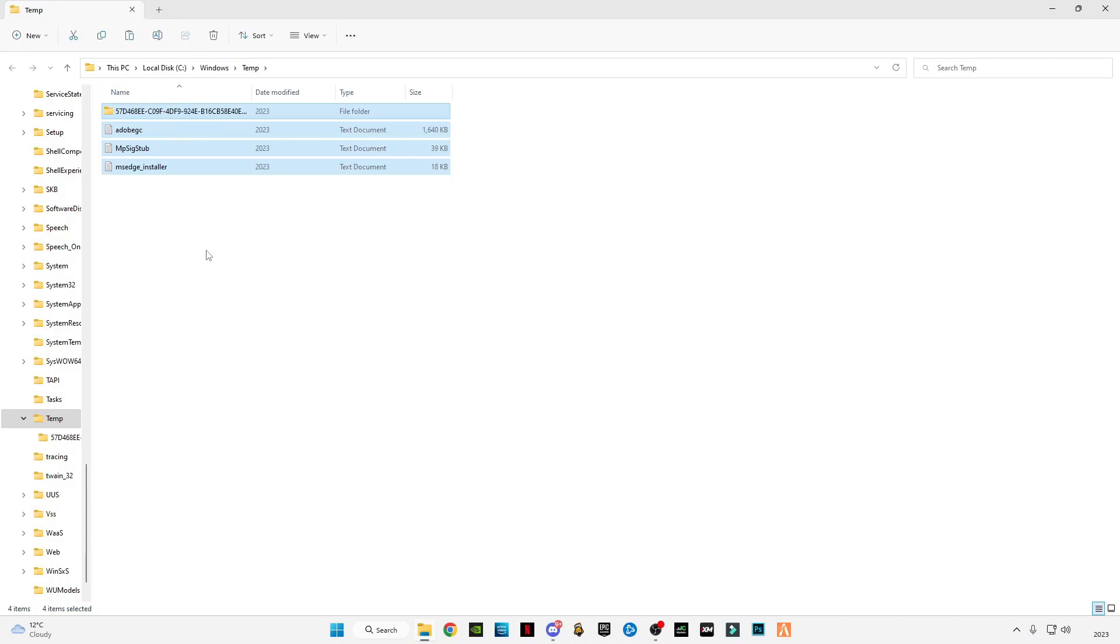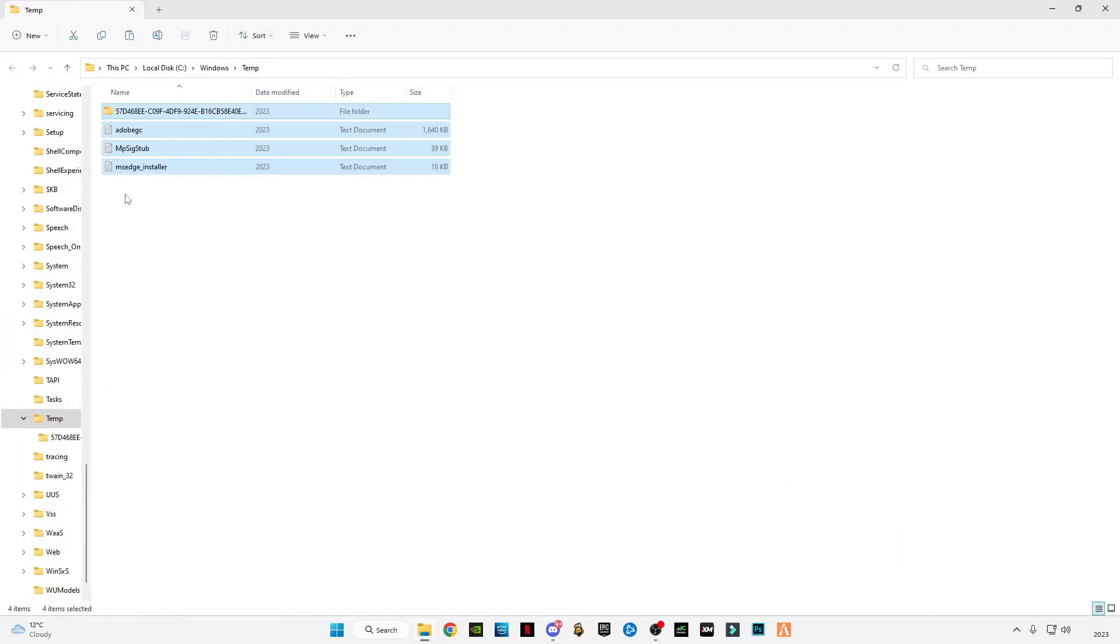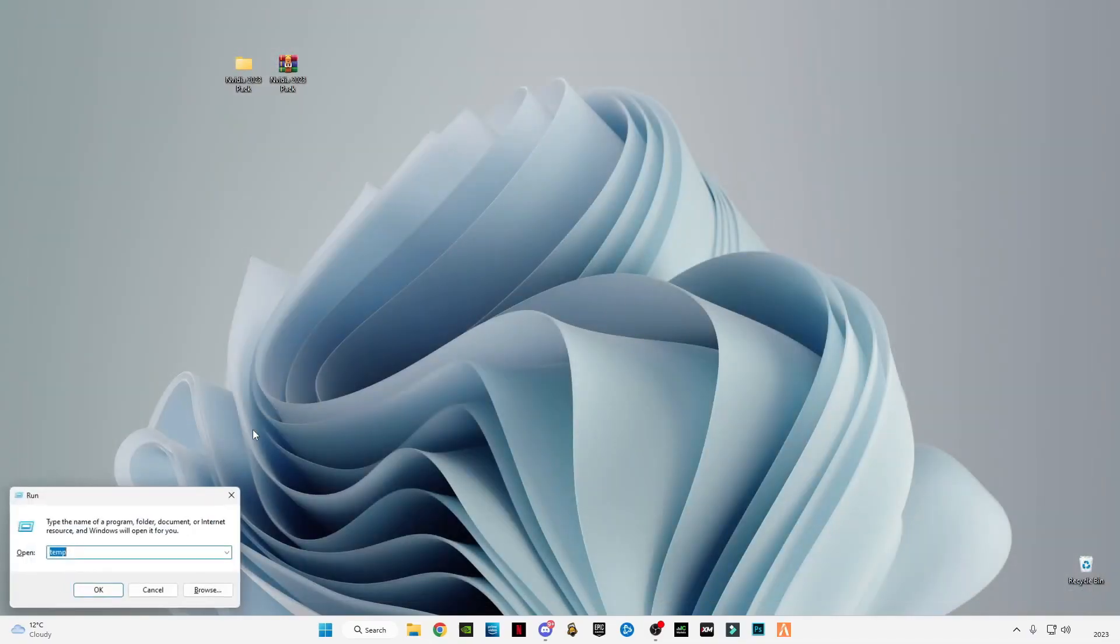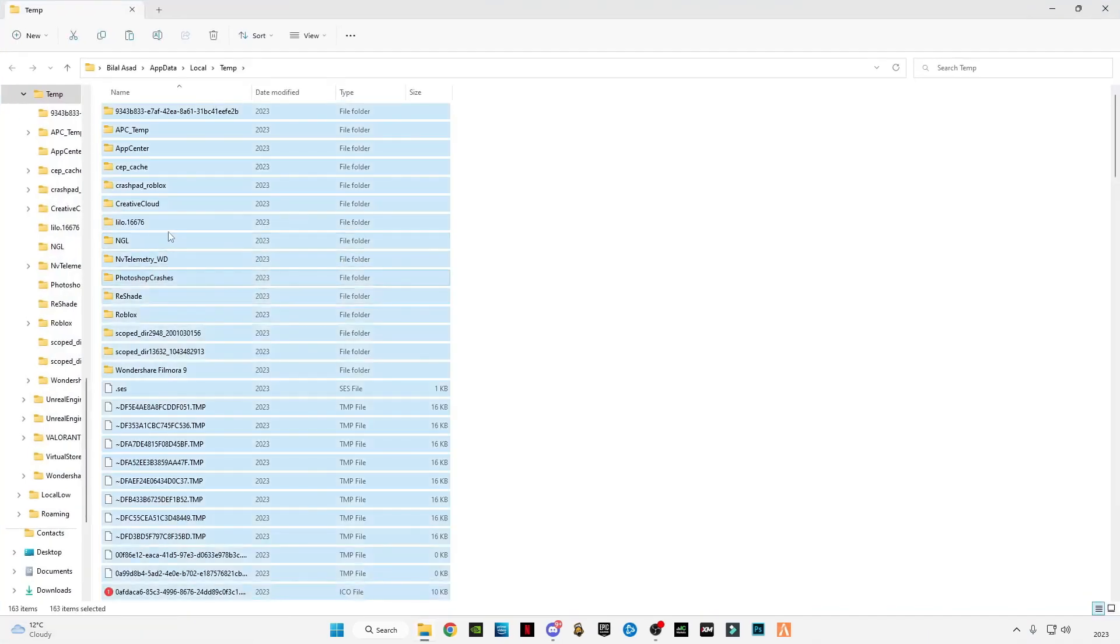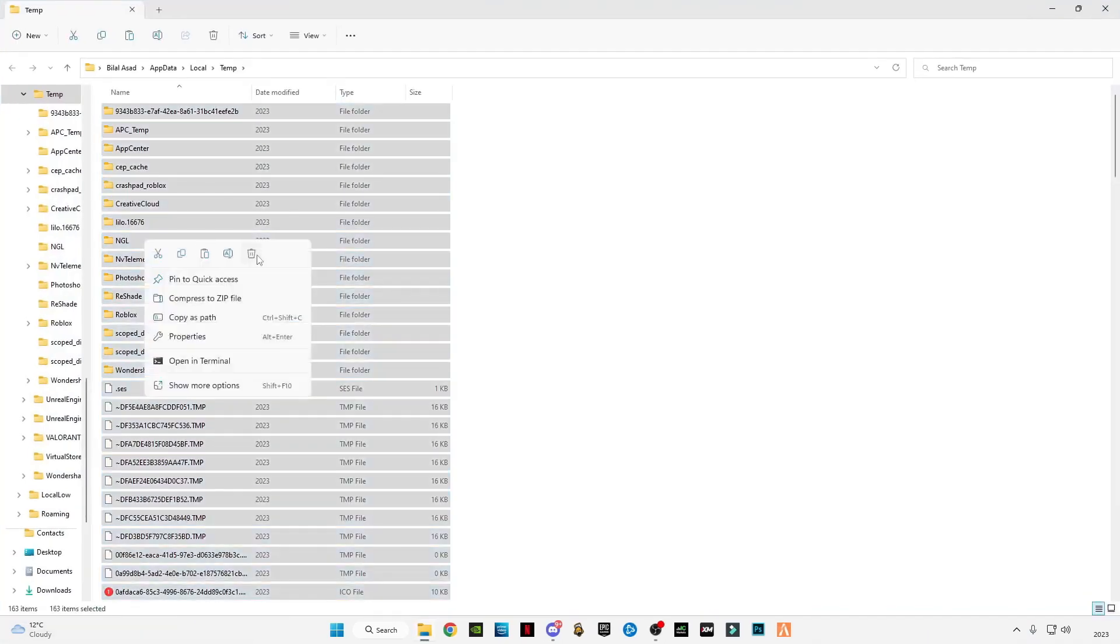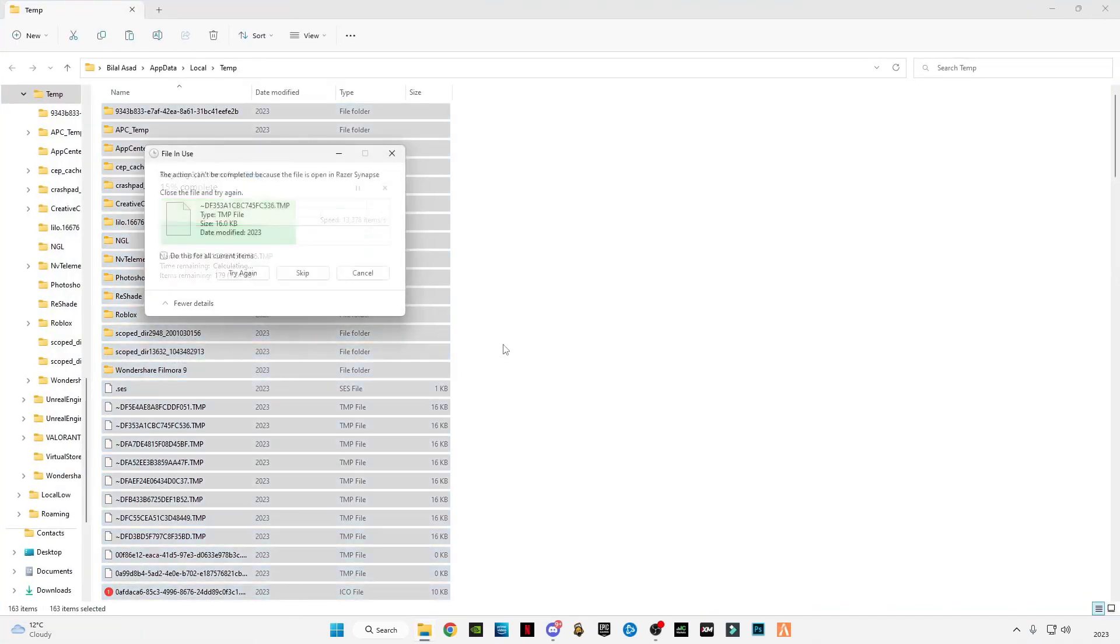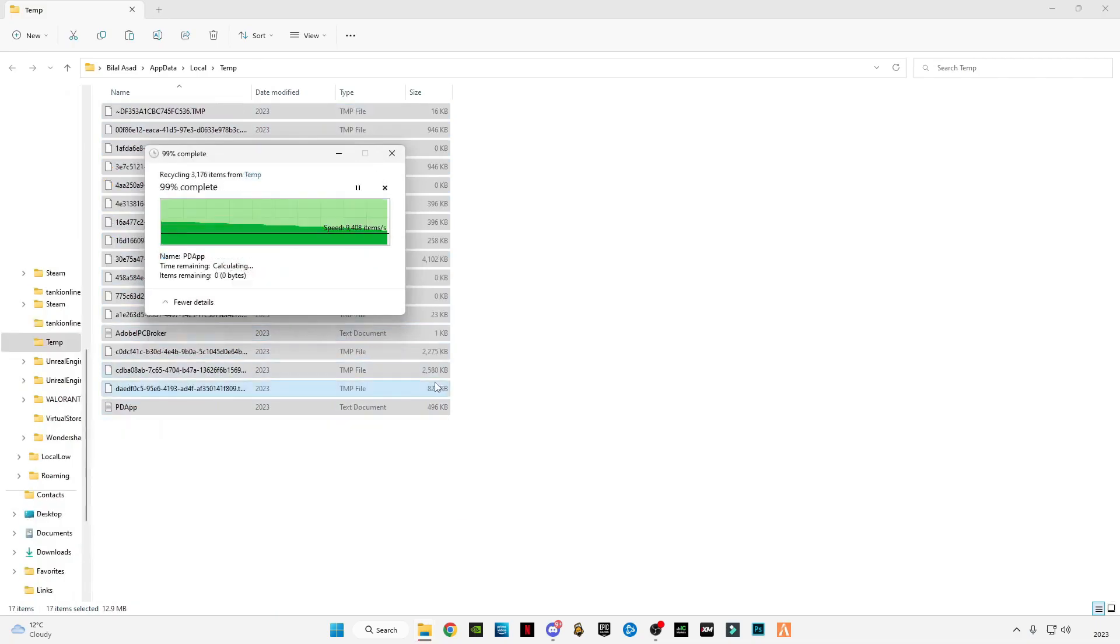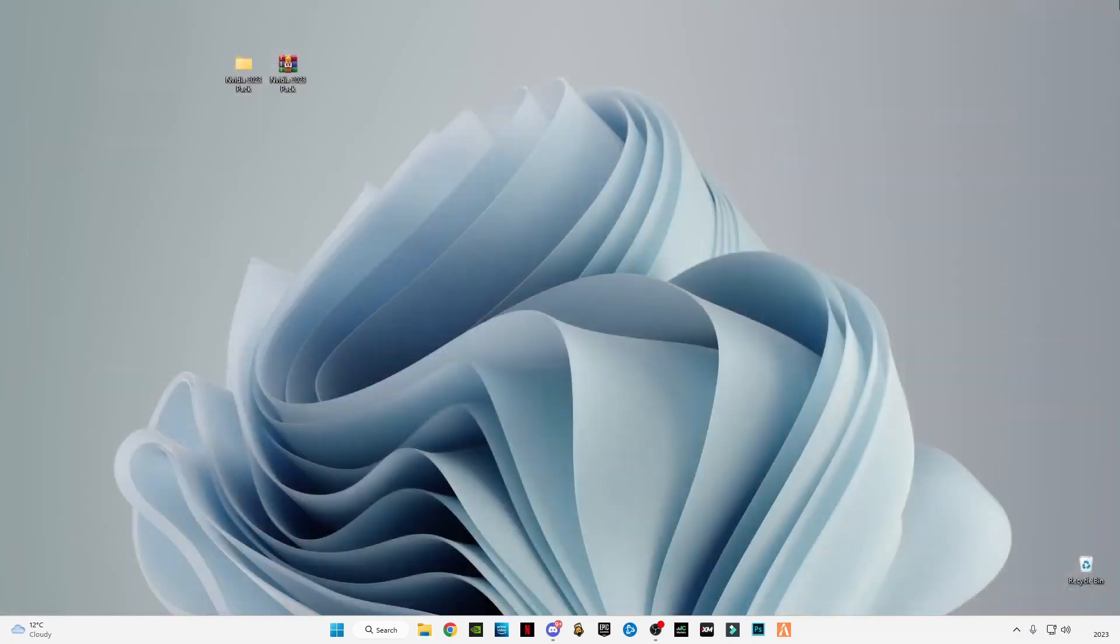I already deleted all my cache files. You have to do this every time you reboot your system. After that, close it. Open Run again, Windows+R. Now type '%temp%' with percentage signs before and after. Press OK, Control+A, and delete them all. Skip files that cannot be deleted.